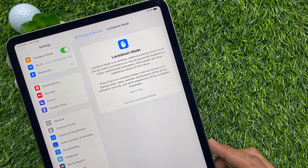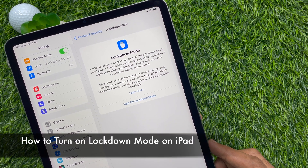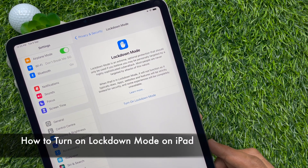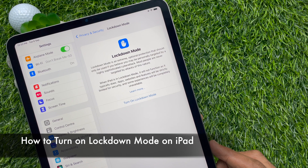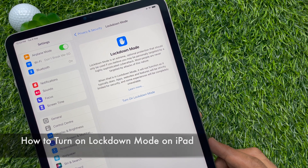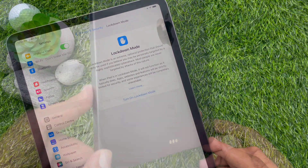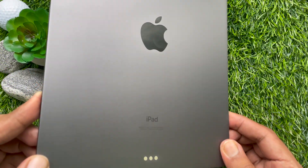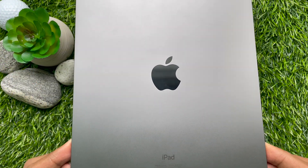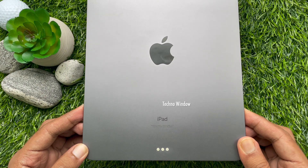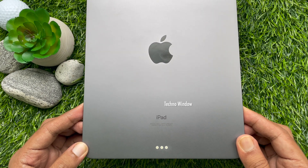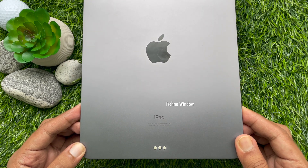Hello everyone, today I would like to show you how to enable lockdown mode on iPad. Before we start, make sure you are using iPadOS 16 or later.